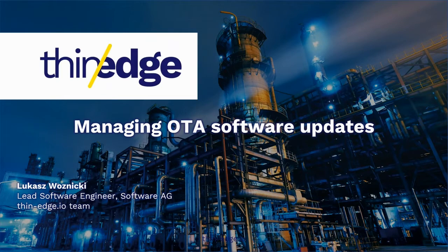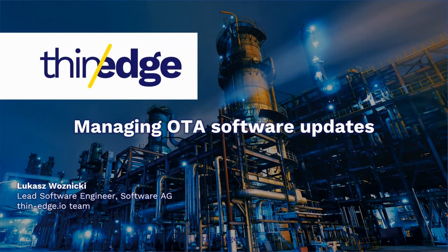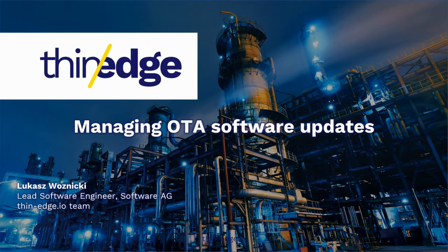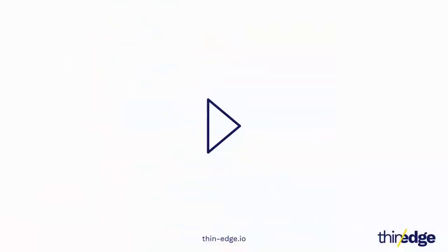In this presentation, I'll show you how ThinEdge makes software management easy and how this can be extended for diverse ecosystem of different software applications, like for example Docker. So I'll jump straight into my first demo.